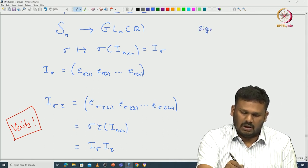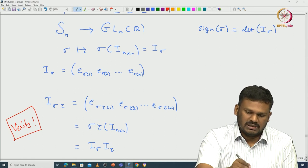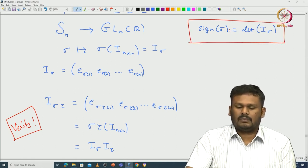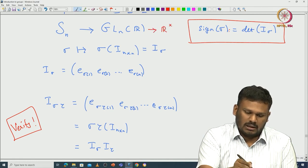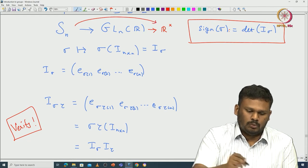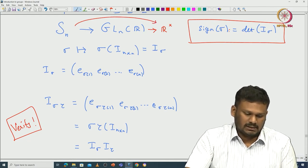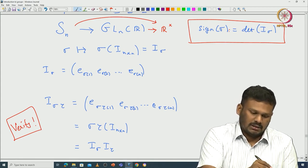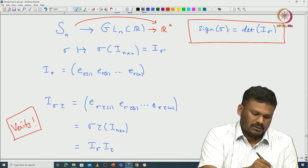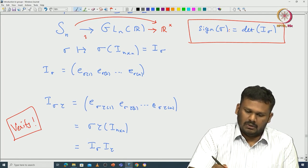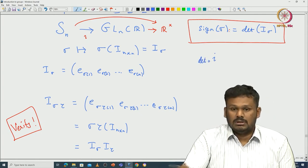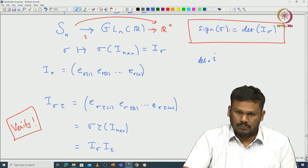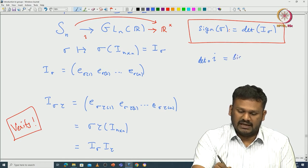Now what is the sign? I define the sign of σ to be the determinant of I_σ. This is my definition of the sign. Since the determinant is a group homomorphism from GL_n(R) to R×, composing this with the embedding ι: S_n → GL_n(R), the composition — which we call the sign map — is also a group homomorphism.